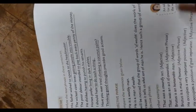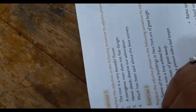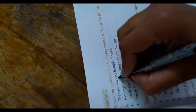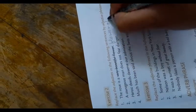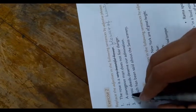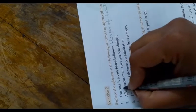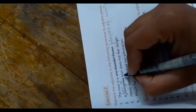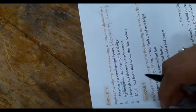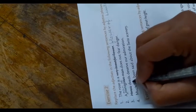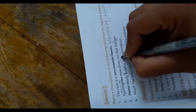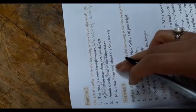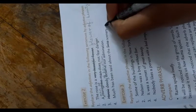Now Exercise 2: replace the adjective in the following sentences by adjective phrases. The rose is a flower of beauty. A man of courage does not fear danger. Deeds of heroism deserve our admiration. Much has been said about the scenery of Switzerland.